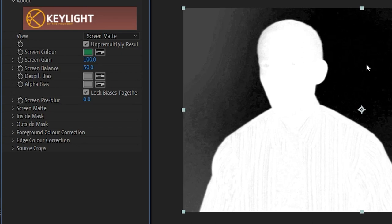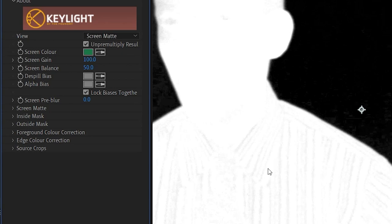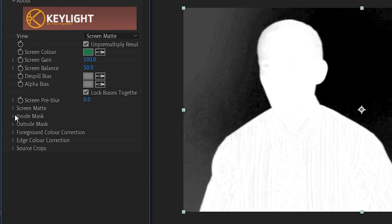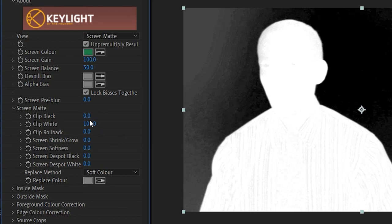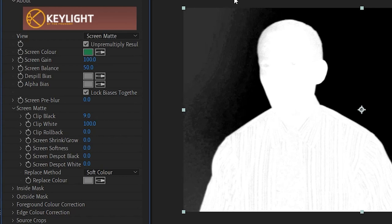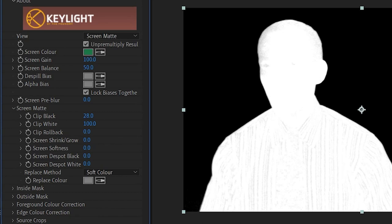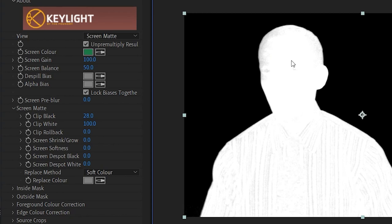I've got a little more work to do — you can see parts of my shirt and face, so those need to be filled in. To do that, I twirl down Screen Matte and adjust Clip Black and Clip White. Already you can see the corner where the light was uneven filling in. The second you get pure black or pure white, you stop — you don't go past it, because then you'll start getting an ugly green screen removal. I'm happy with that. I go back to Final Result.